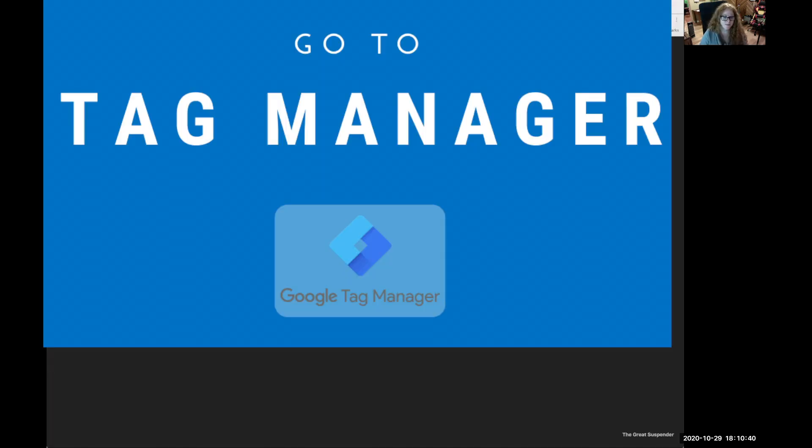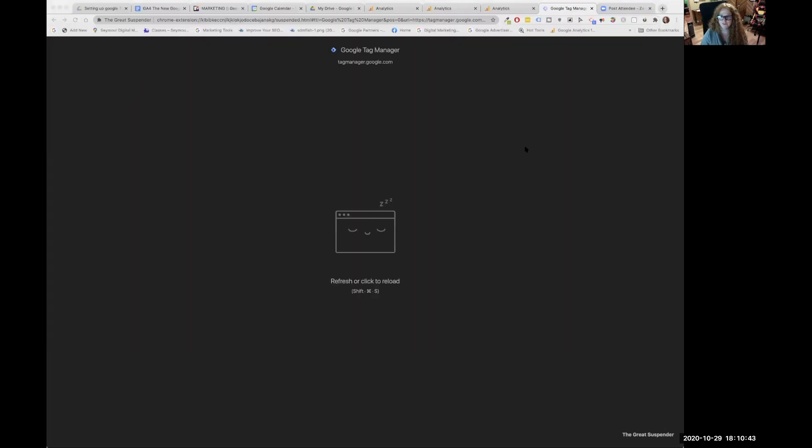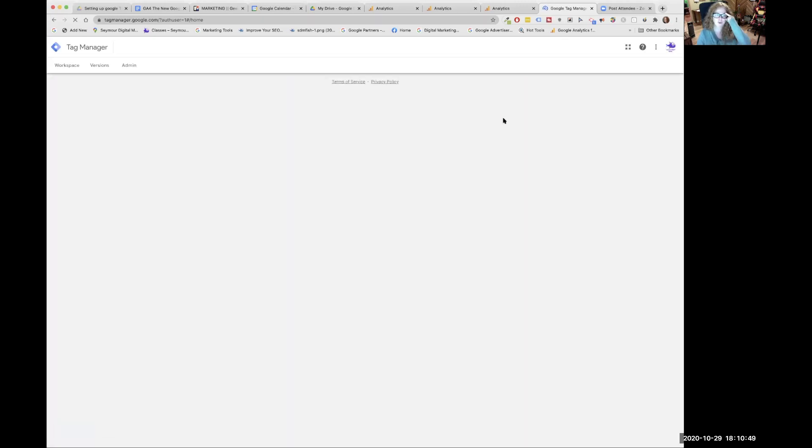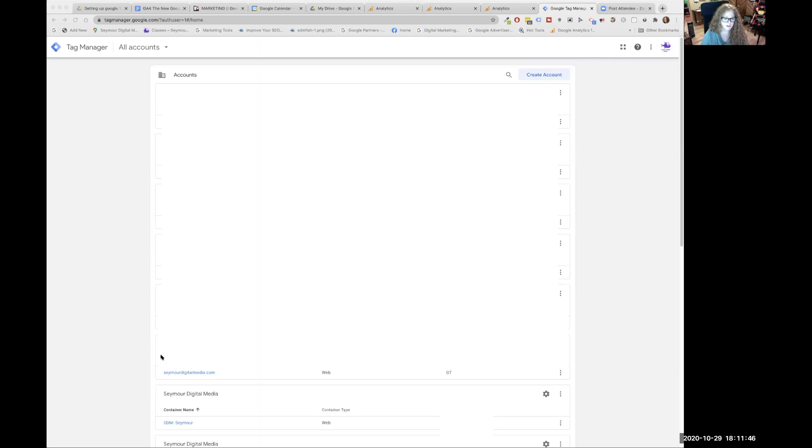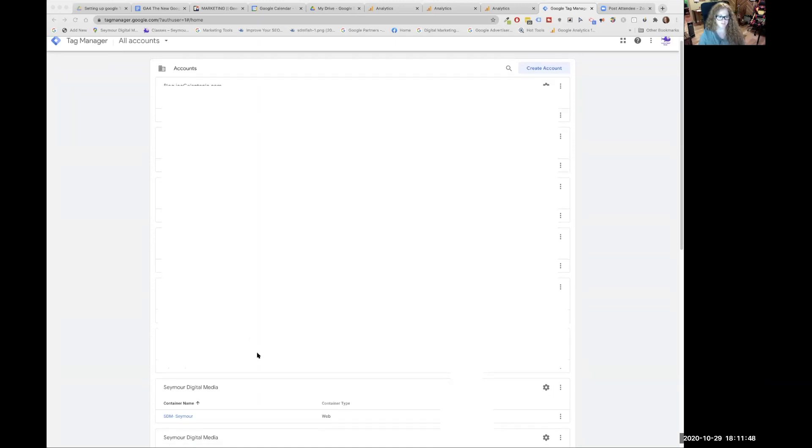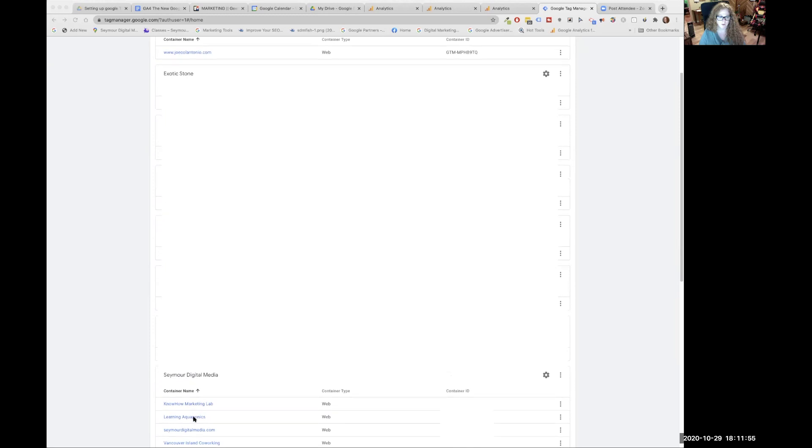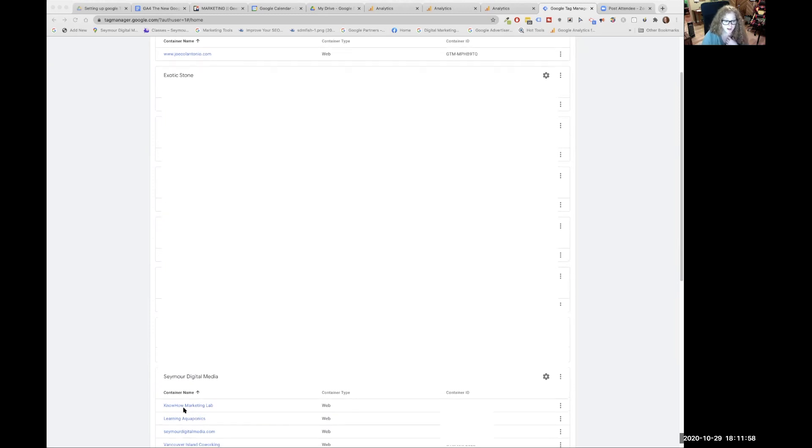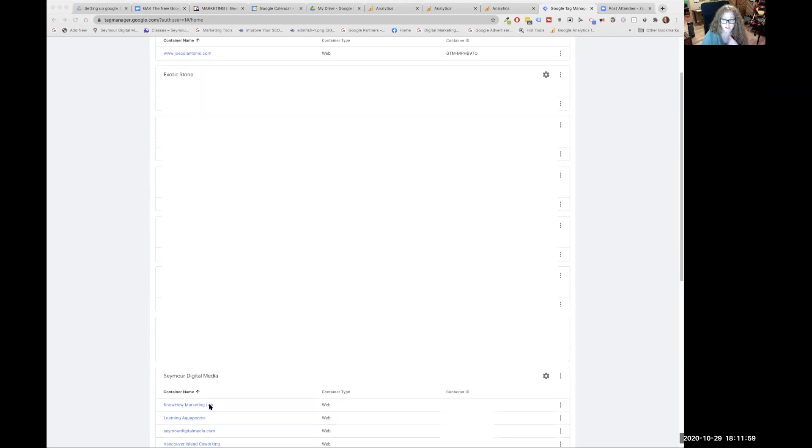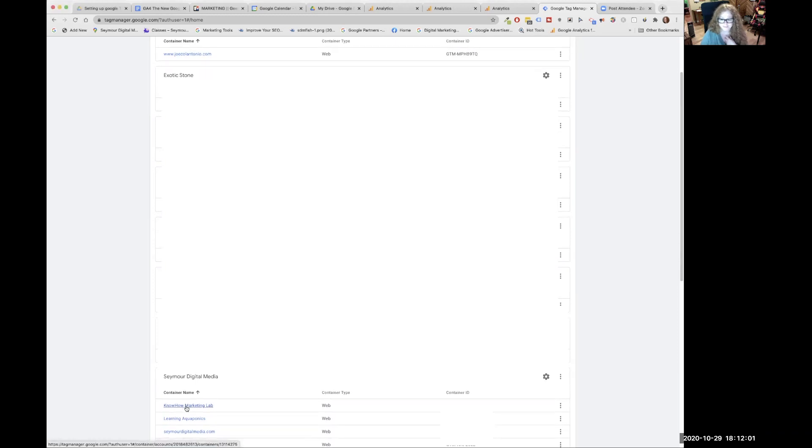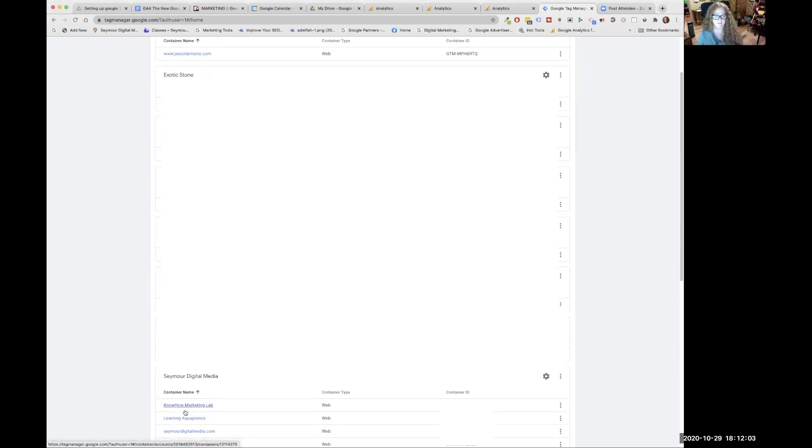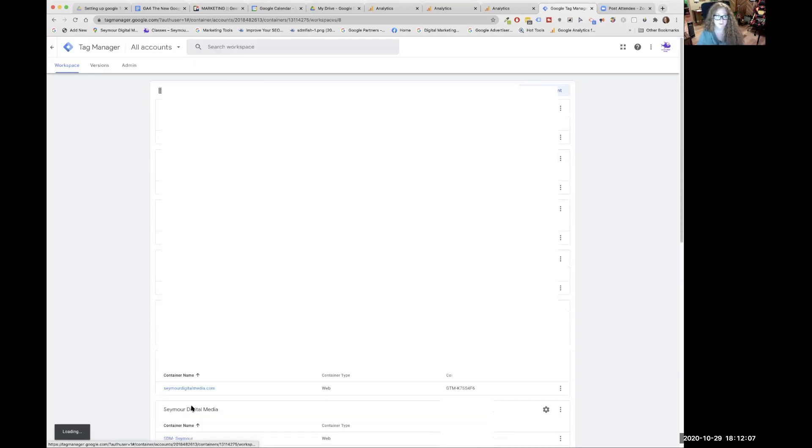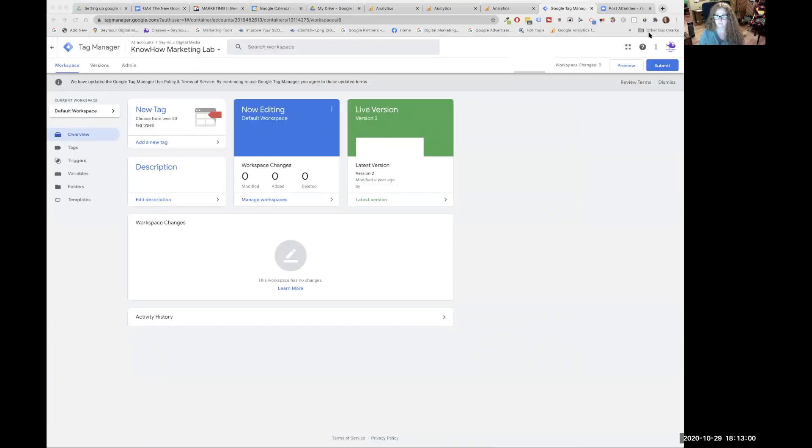Here we are, tag manager. I use something called the great suspender, which makes my tabs go to sleep when I'm not using them, which is good. So here we are in tag manager. Now we're going to find our container. We're looking for a container name. So we're going to click on that. If you just have one website, you just see the container, whatever you named it.